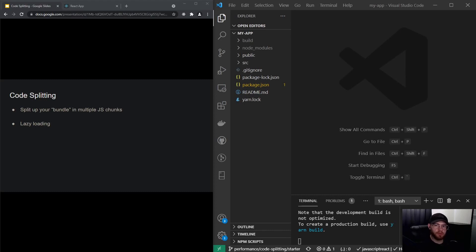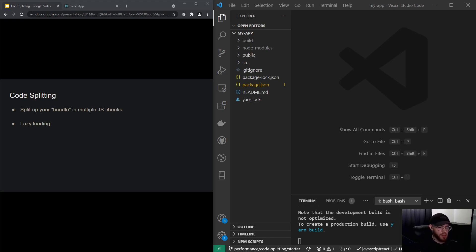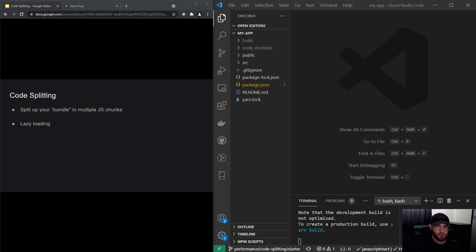Welcome to this video about code splitting. Code splitting is about splitting up your bundle. Your React application is served in small minified JavaScript chunks — essentially JavaScript files that contain all your code, but optimized for delivering it to your users.